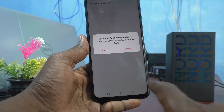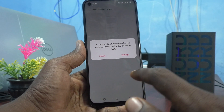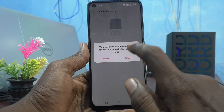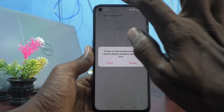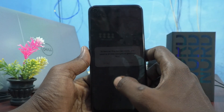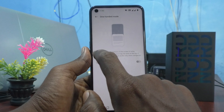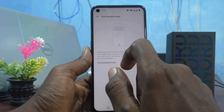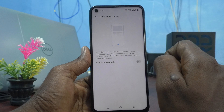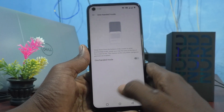So instead of buttons, you can use gestures. Those gestures, if applied, then only you can set one-handed mode. That's what it's showing here — because for one-handed mode you have to swipe down from the bottom of the screen, so swiping gestures should be the navigation.